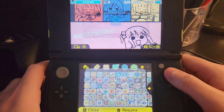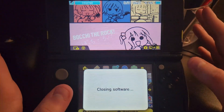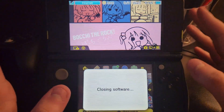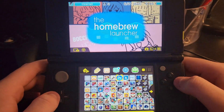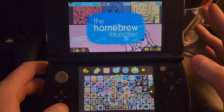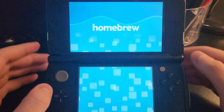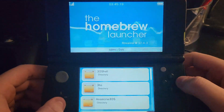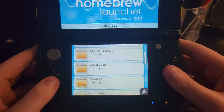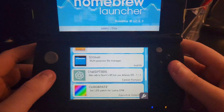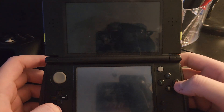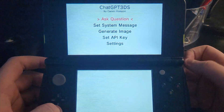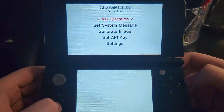Once it's done downloading, it will be in your homebrew launcher. Go ahead and launch the homebrew launcher so we can open the app one time and create the files that we need. Scroll down and you will find ChatGPT 3DS — just open it. It might take a second to load.